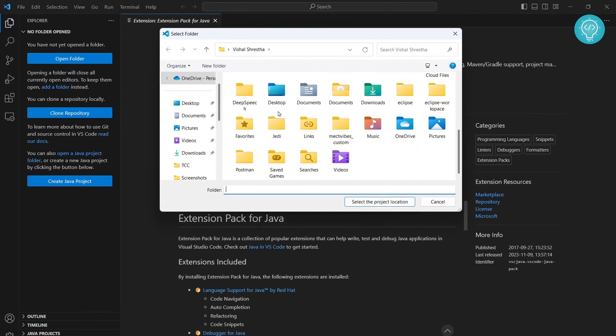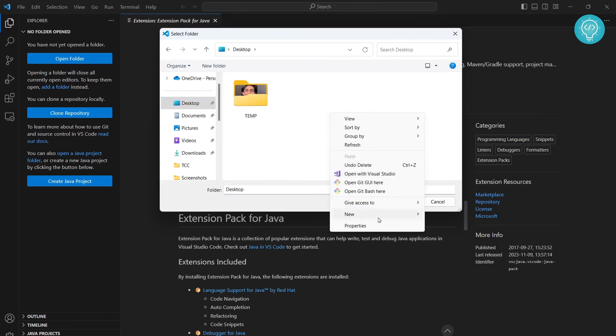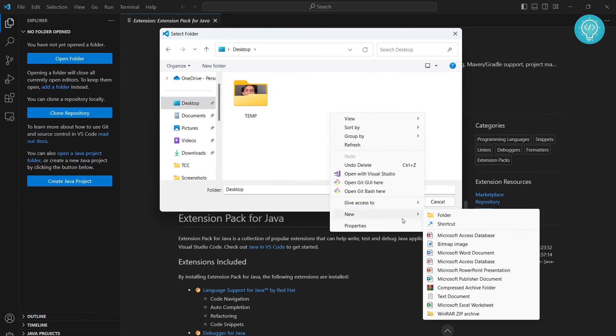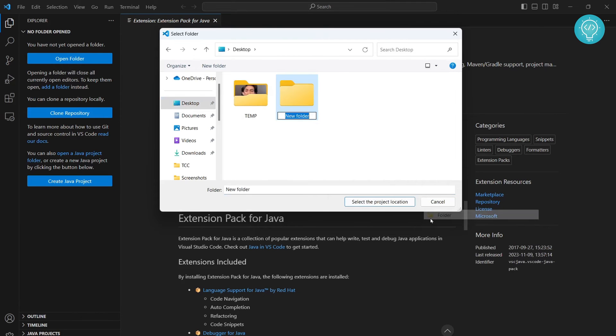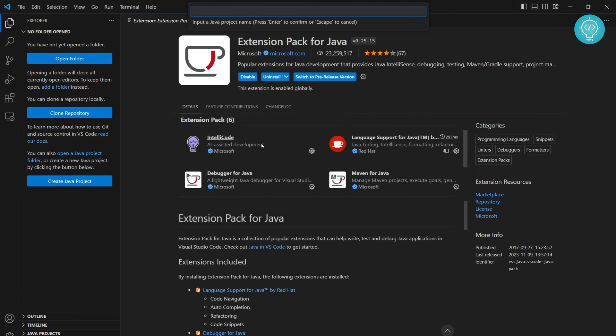It will show you an option to choose your project folder. Right now I don't have a project folder, so I'll create a new one. If you already have a project folder, select that. I'll right-click and create a new folder. Let's call it my project and select the project location. Now let's give this project a name. I'll call it my first project.